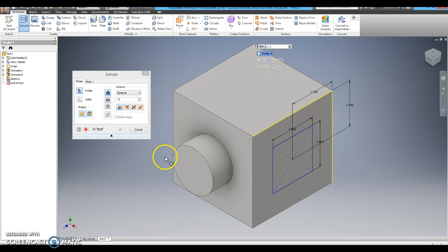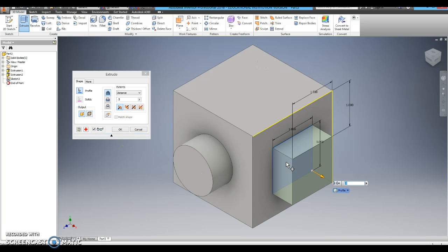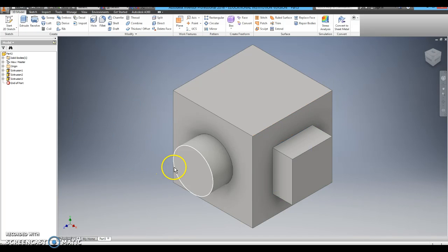Extrude. And I am going to click on the square I just drew. It comes off half an inch. Looks good.